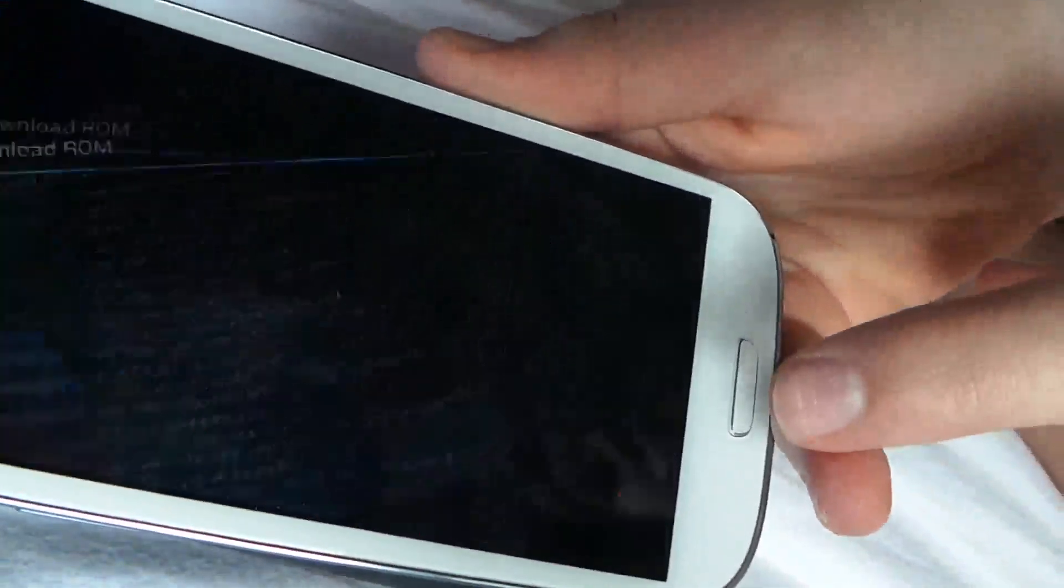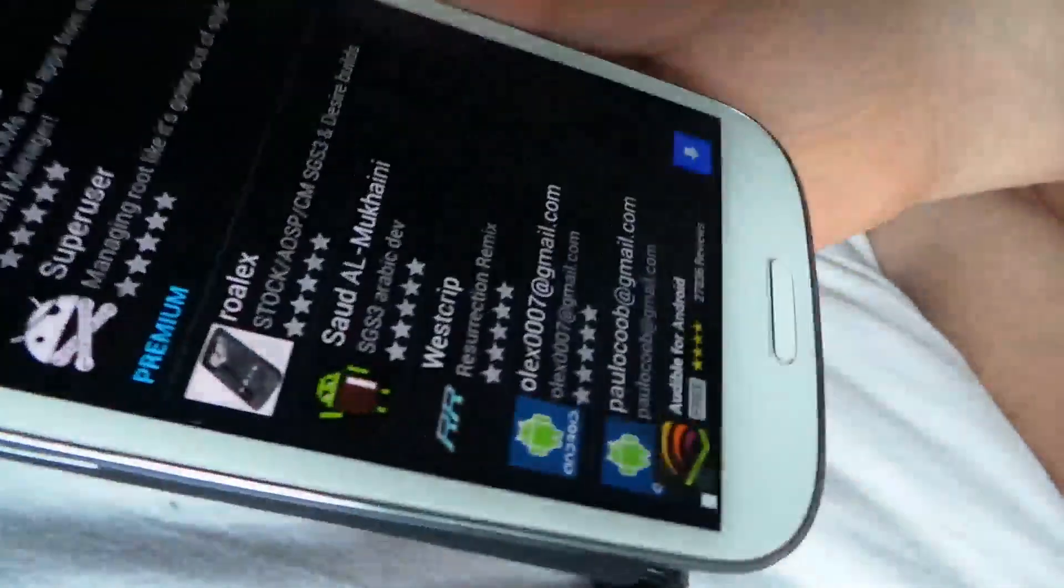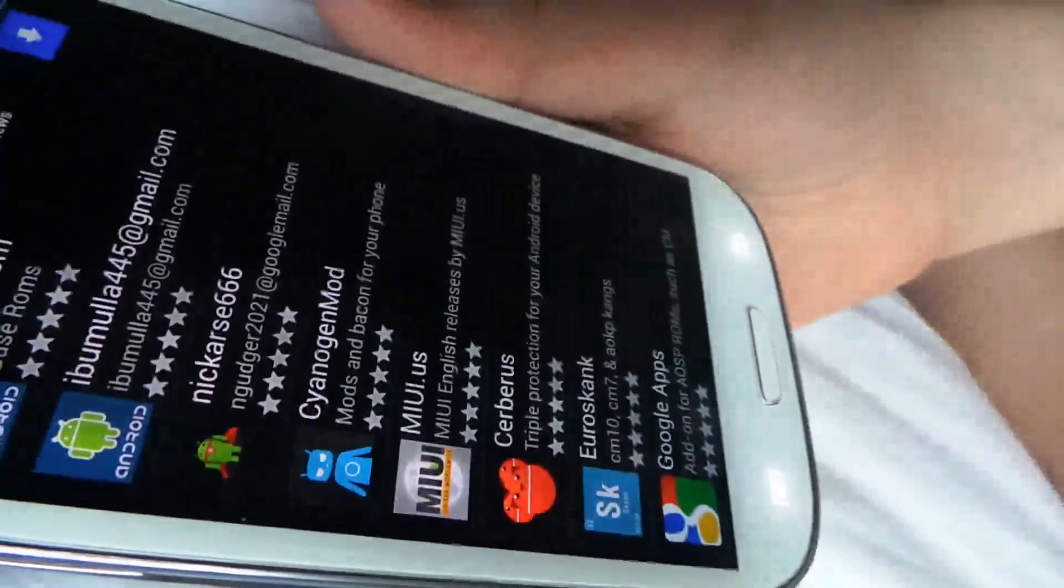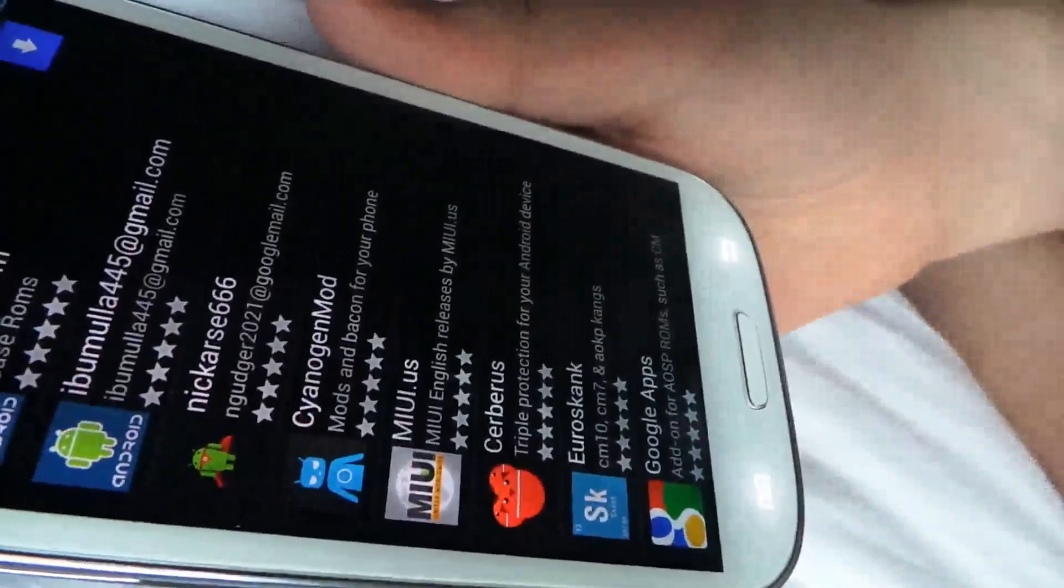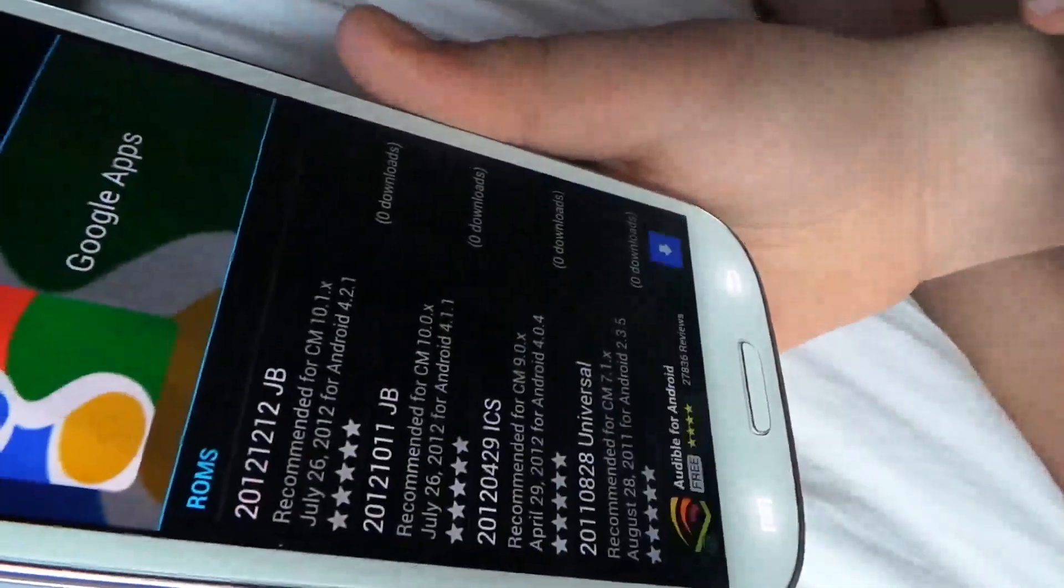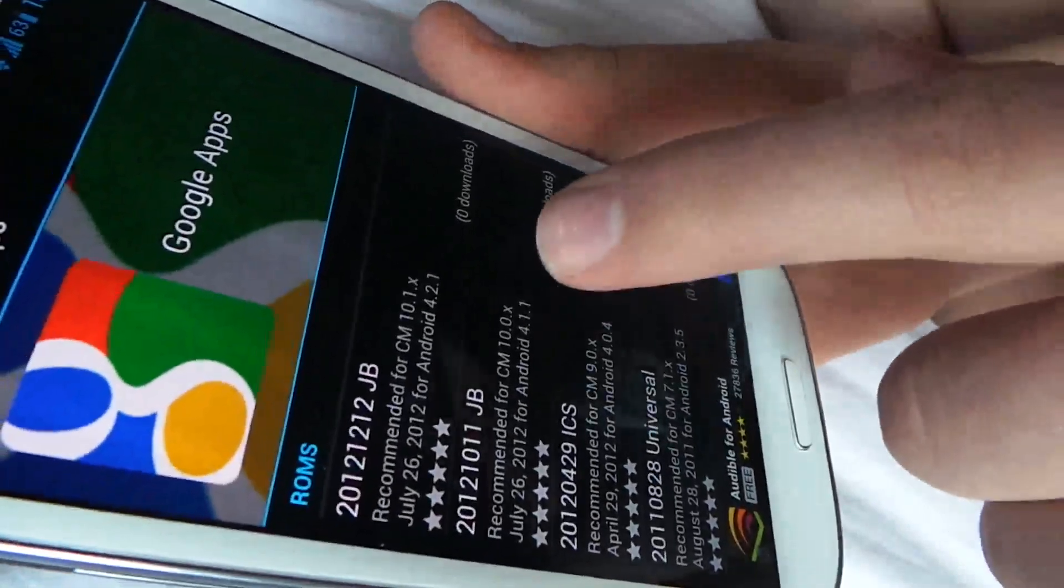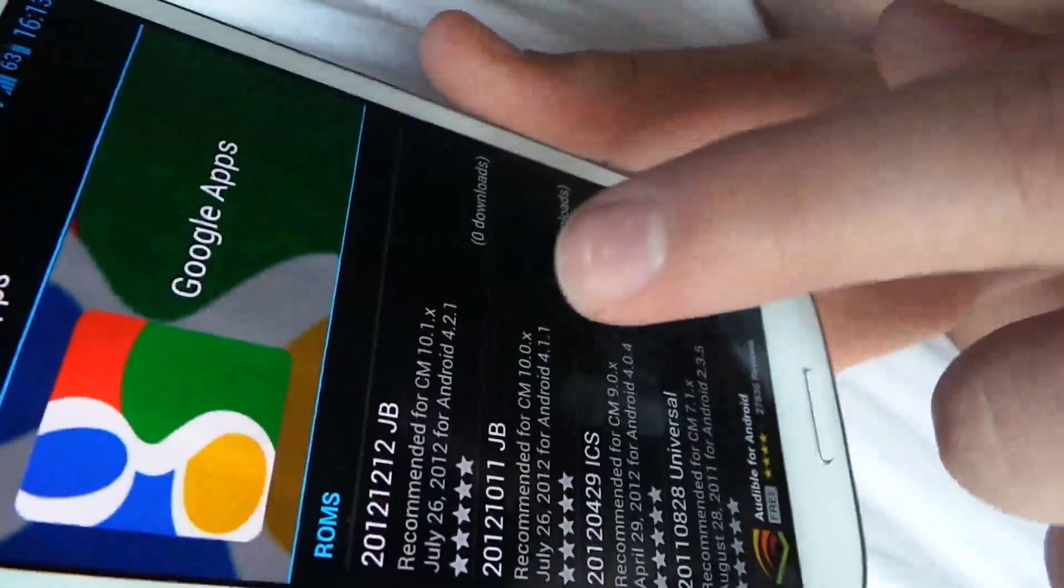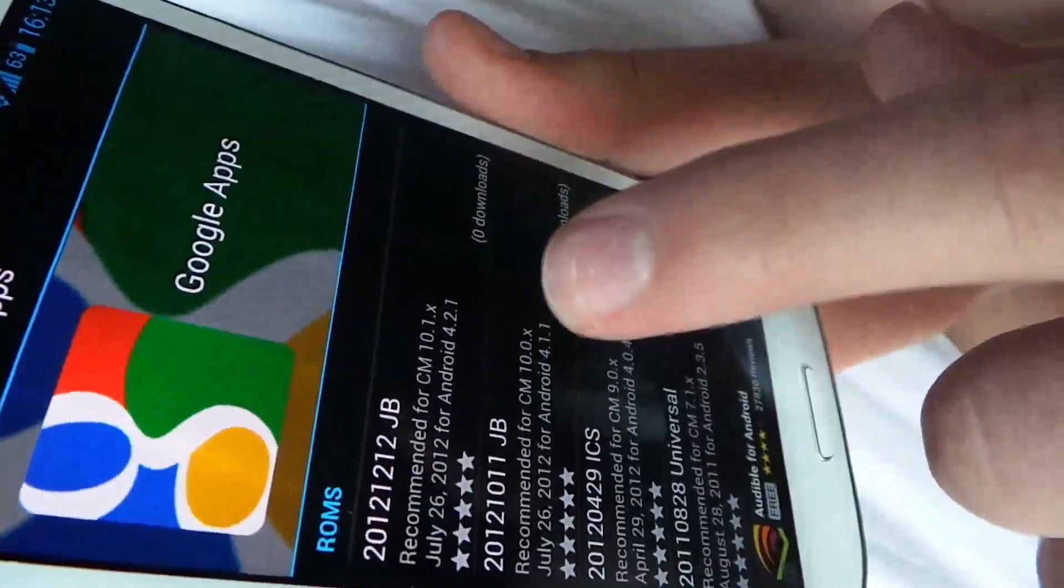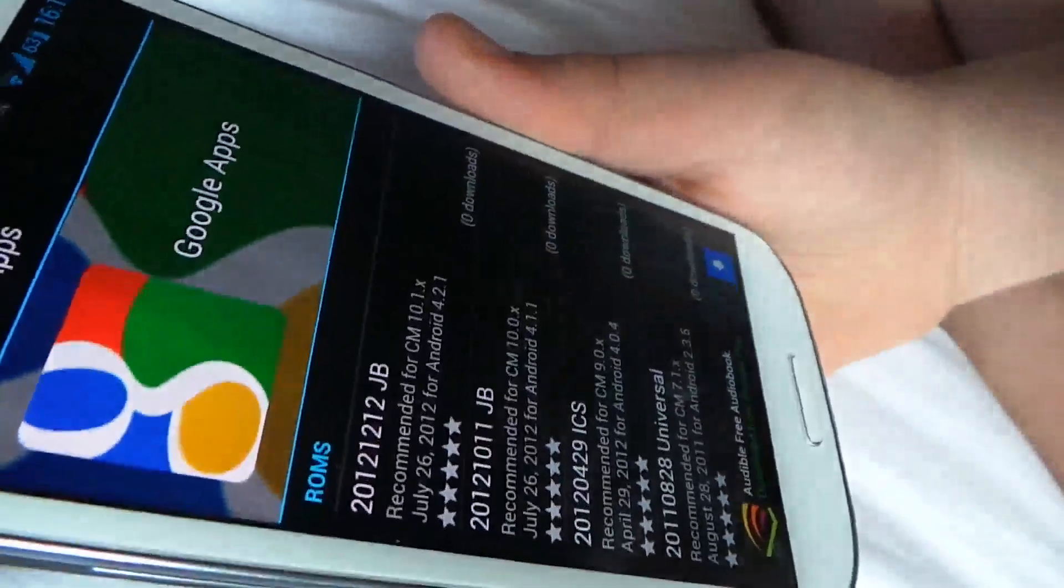You see there, sorry about the rotation. Scroll back down, see that Google Apps, just click that and then click the first one where it says CM10.1X.